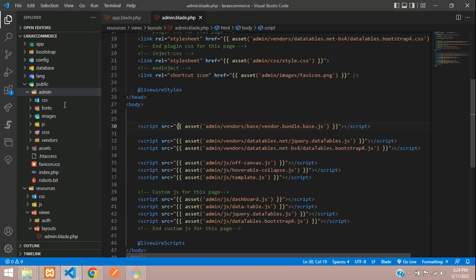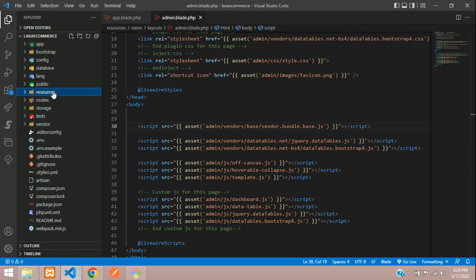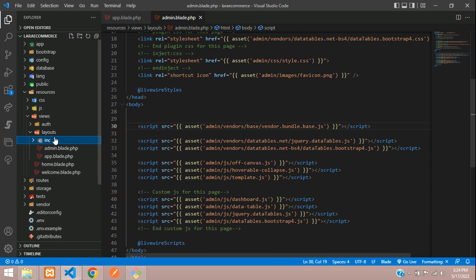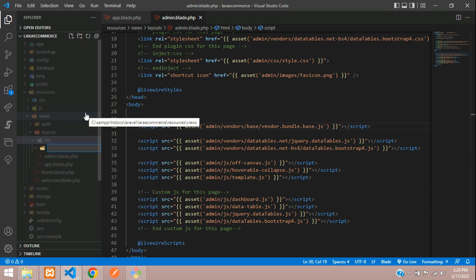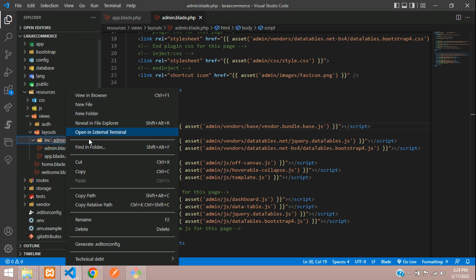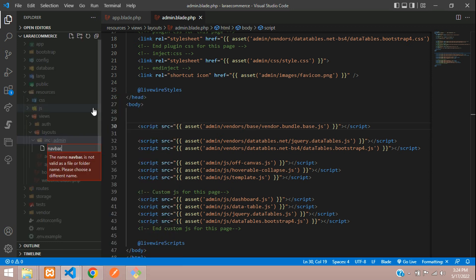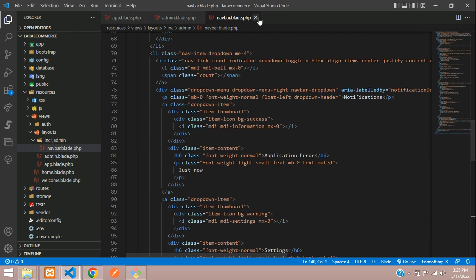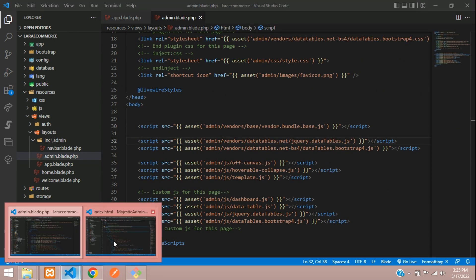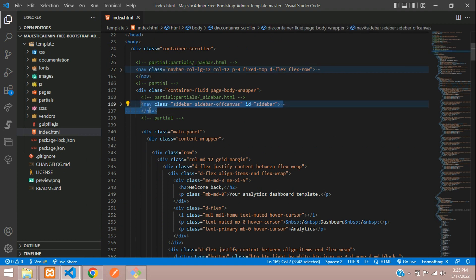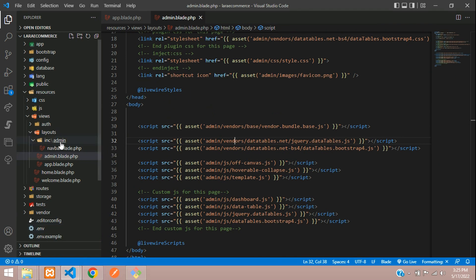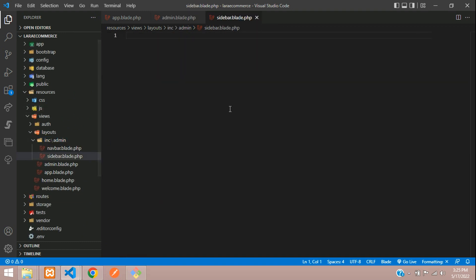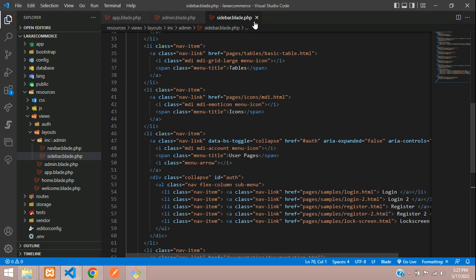Copy the navbar from the template and go back to your application. Inside the resource/views/layouts folder, create a new folder named 'inc' (short for includes), and inside it create an 'admin' folder. Create a file named navbar.blade.php and paste the navbar code. Then get back to the template, copy the sidebar code, go to your admin folder, create sidebar.blade.php, and paste it.